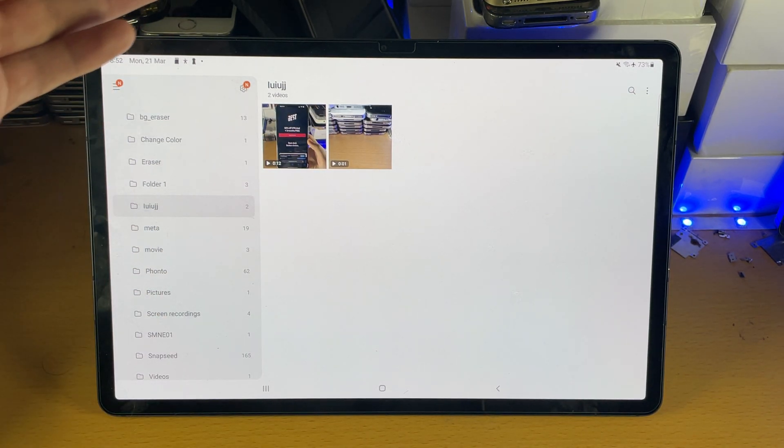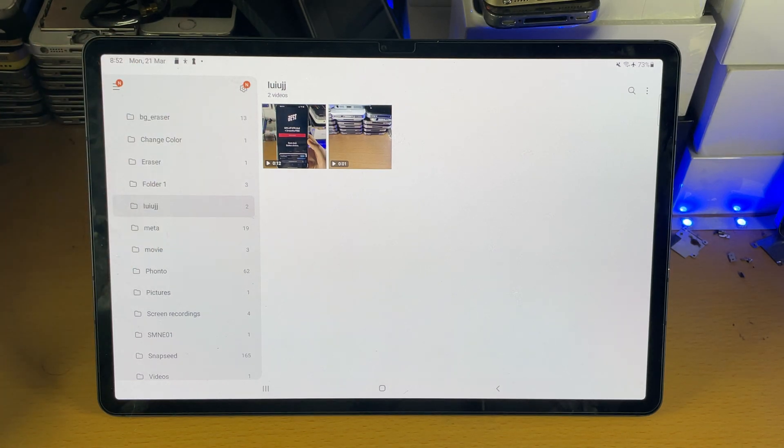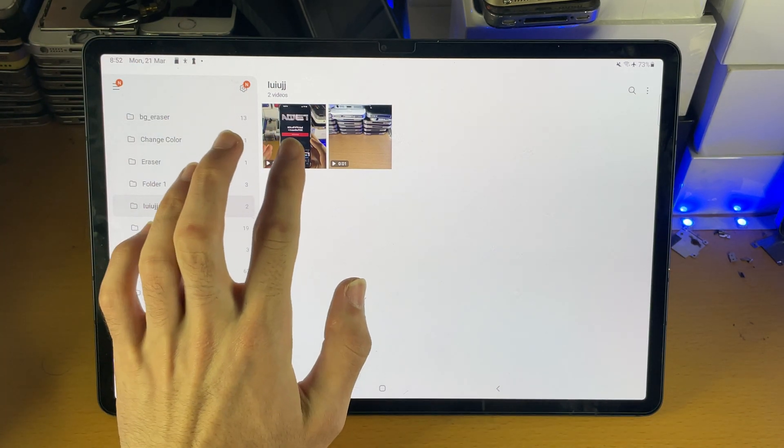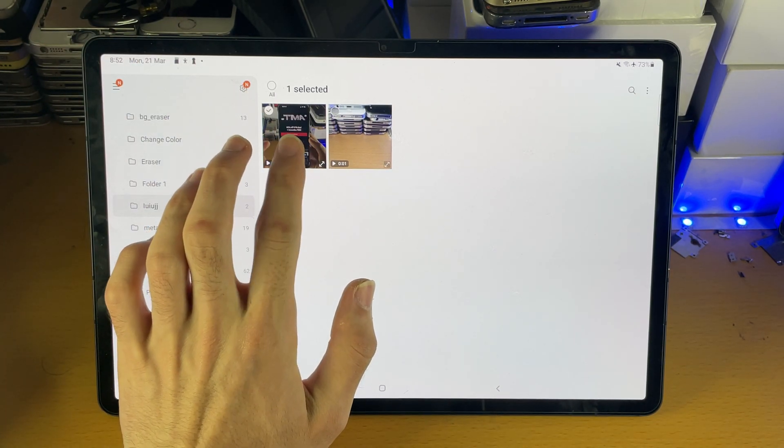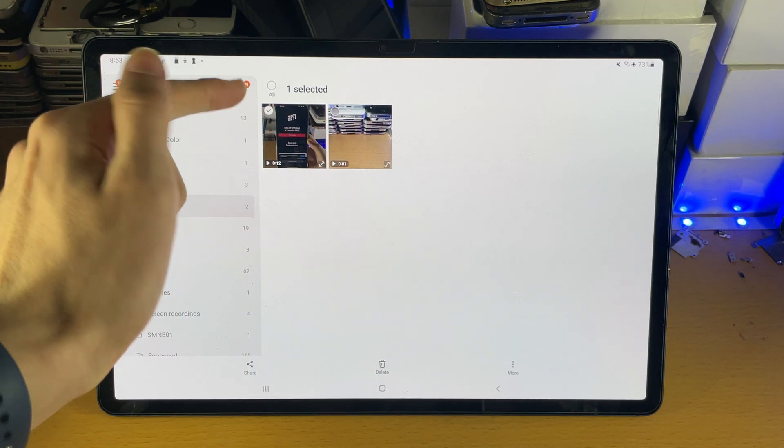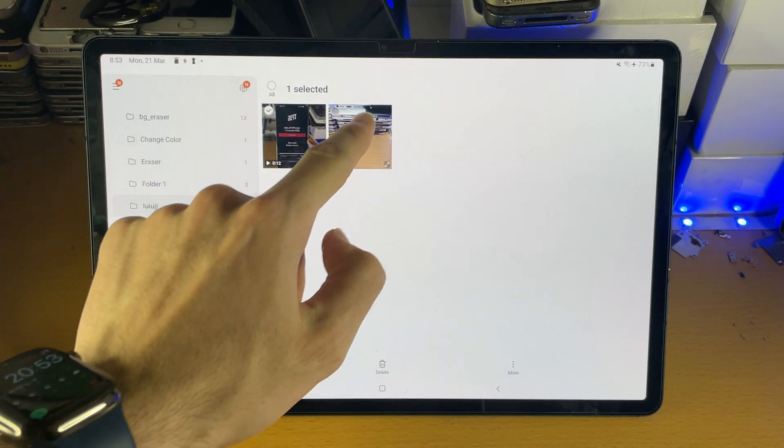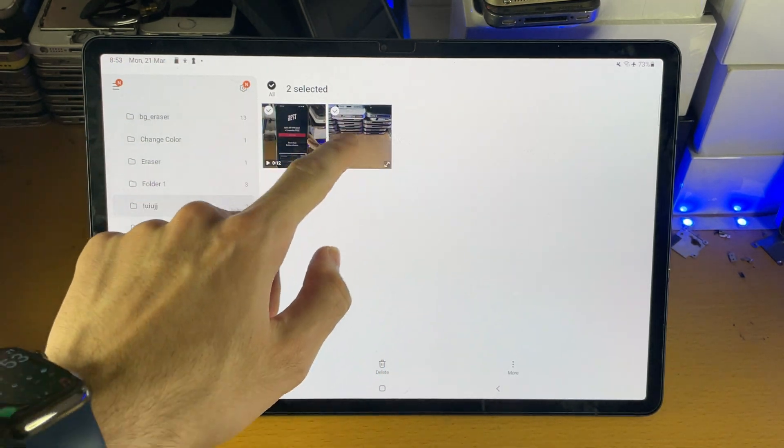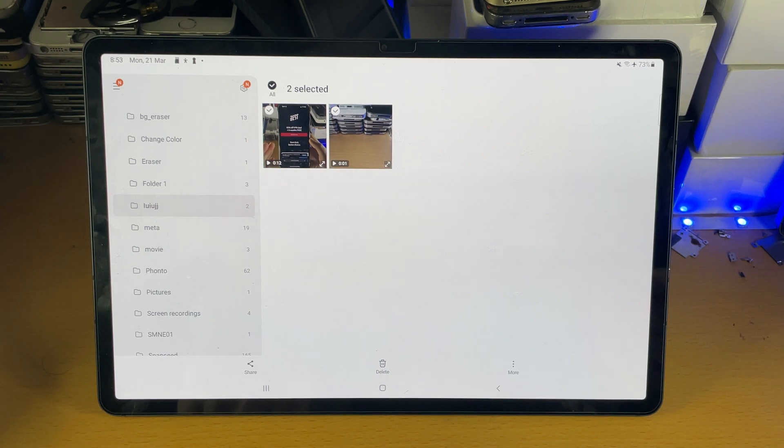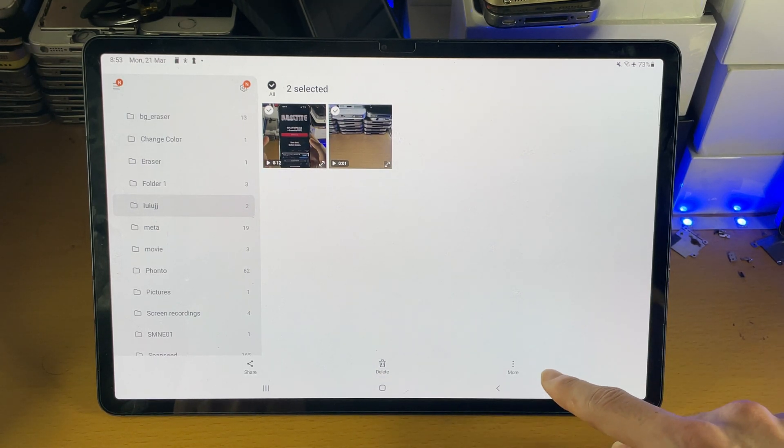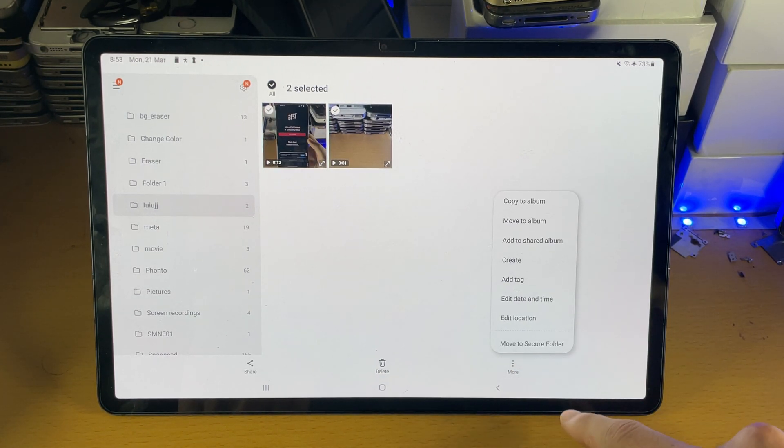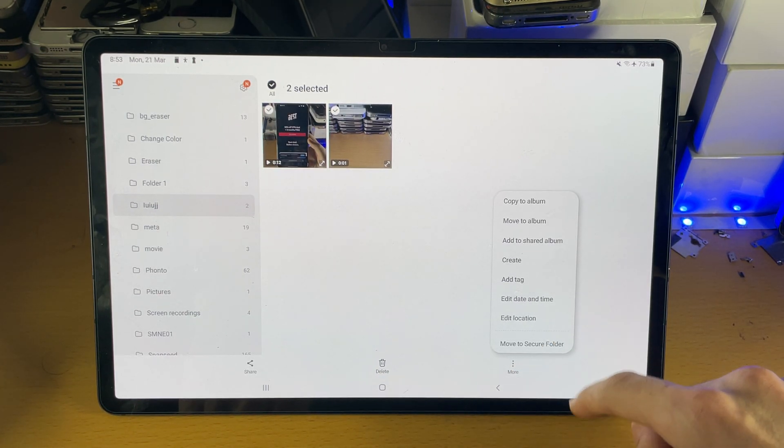If in the future you would like to move these videos back to your internal storage, long press on one video, tap on all or just tap on the ones you want to move. But in my case I only have two so I'll just select those two and tap on the triple lines or dots even.